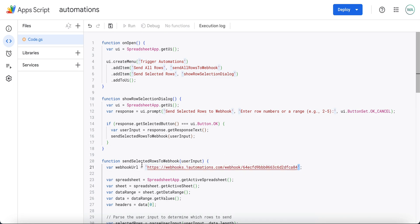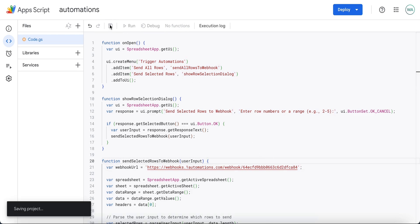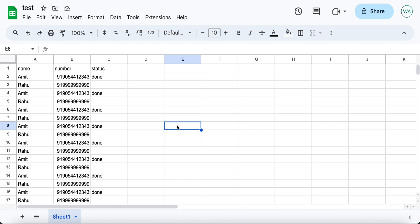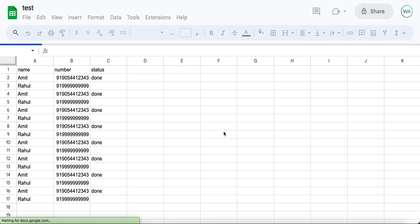Remember not to delete this. Now click on Save. Once you have saved your App Script, go to your sheet and reload it once.